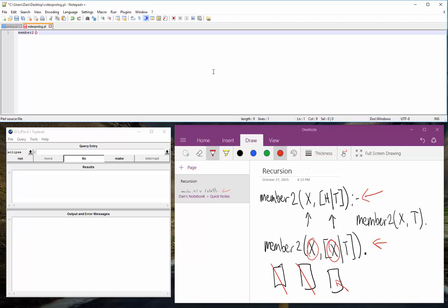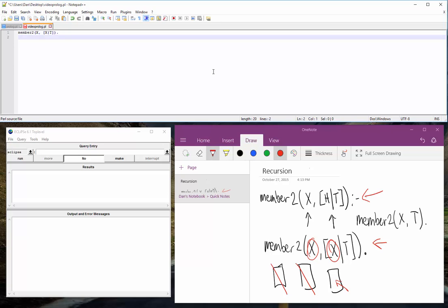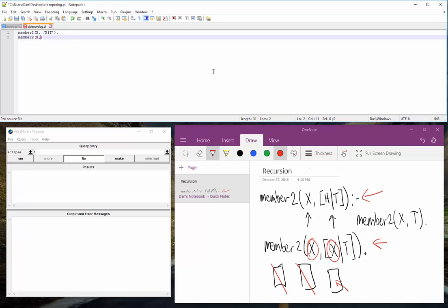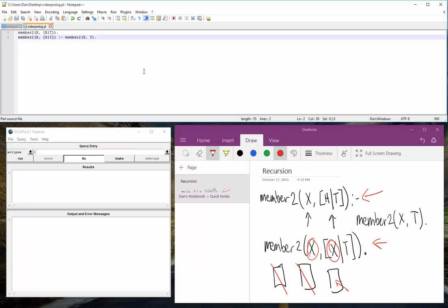So let's start coding here. We'll see that in a sec. So member 2, we'll write in our base case, so we have some variable X that we're searching for in some list with a head and a tail. Now if the head is what we're looking for, then it will stop and it will pass. And if they're not the same, then all we do is call member 2 and keep scrolling through the list. So X, T. Okay. So let's try that out.